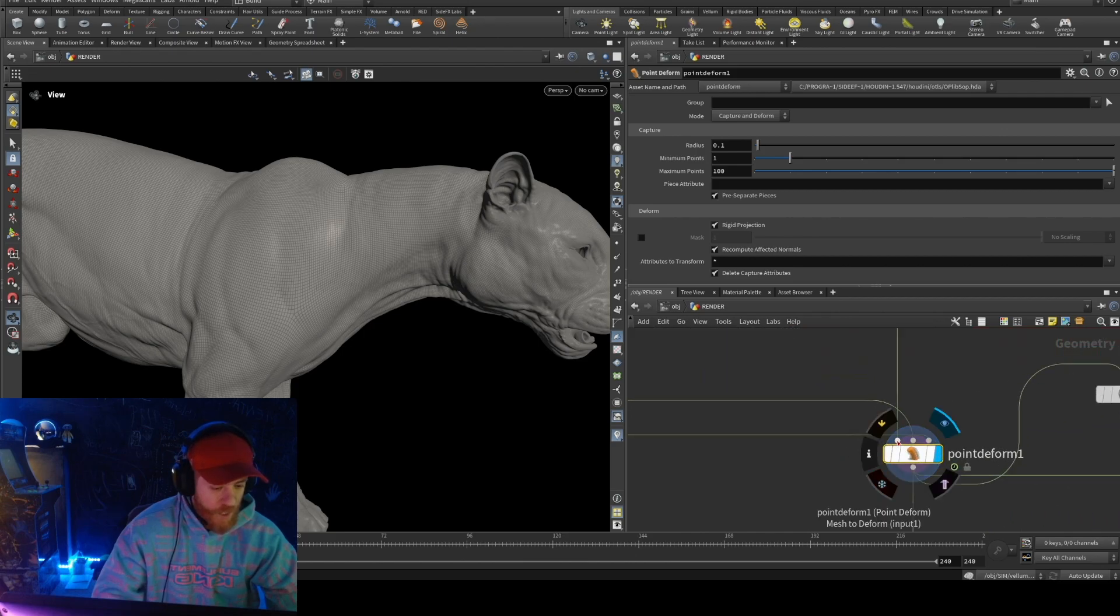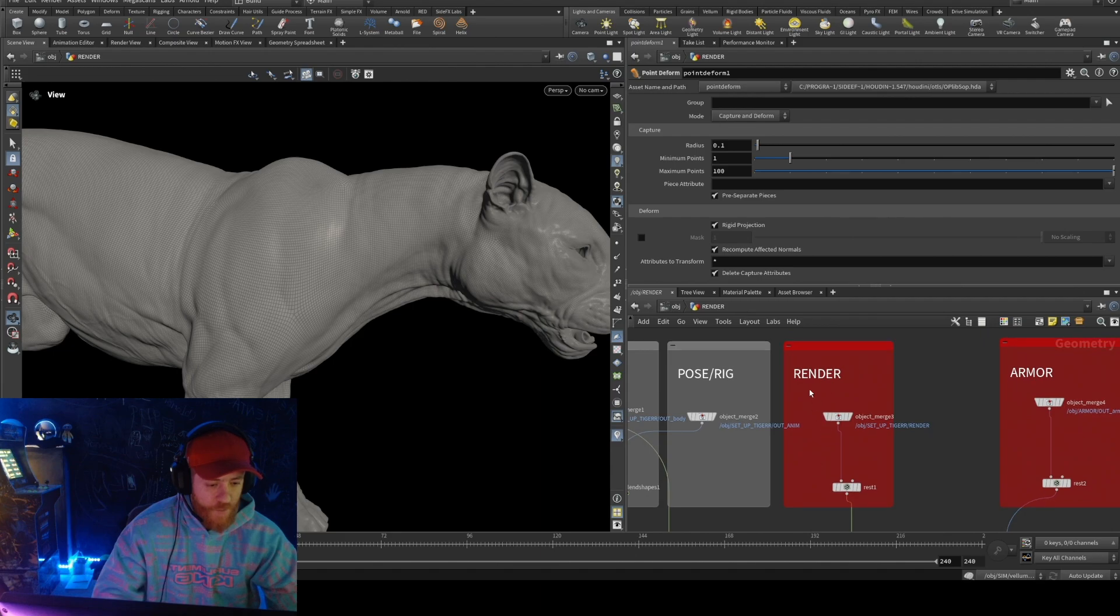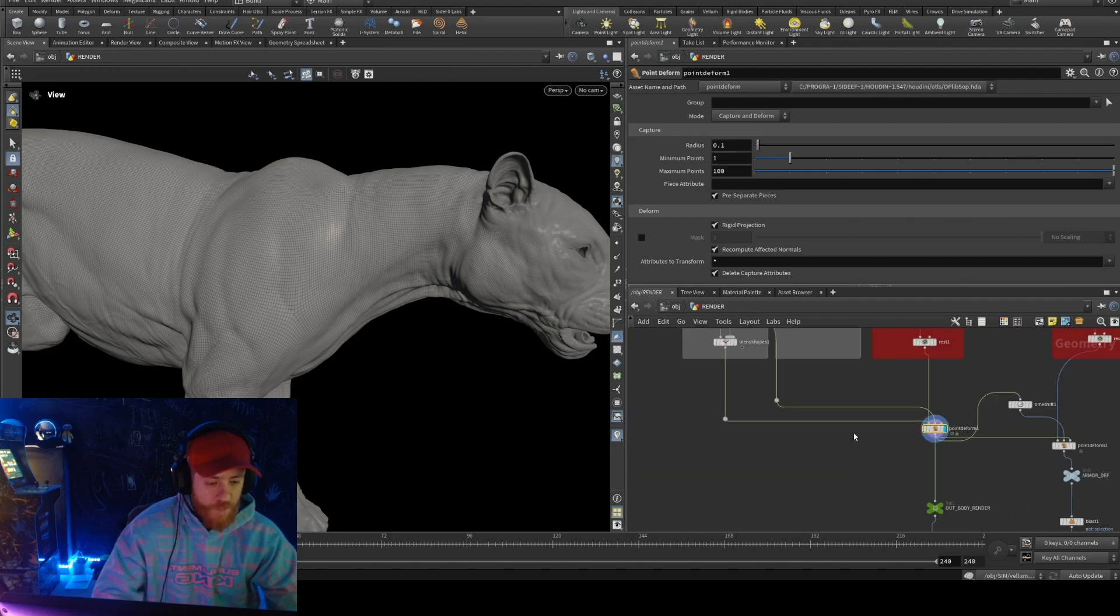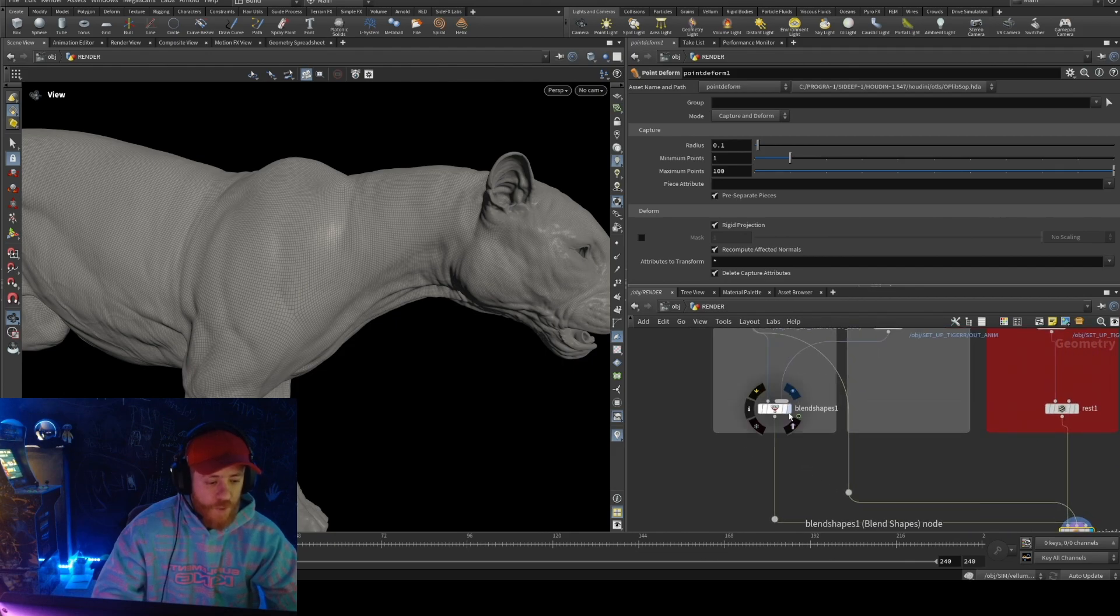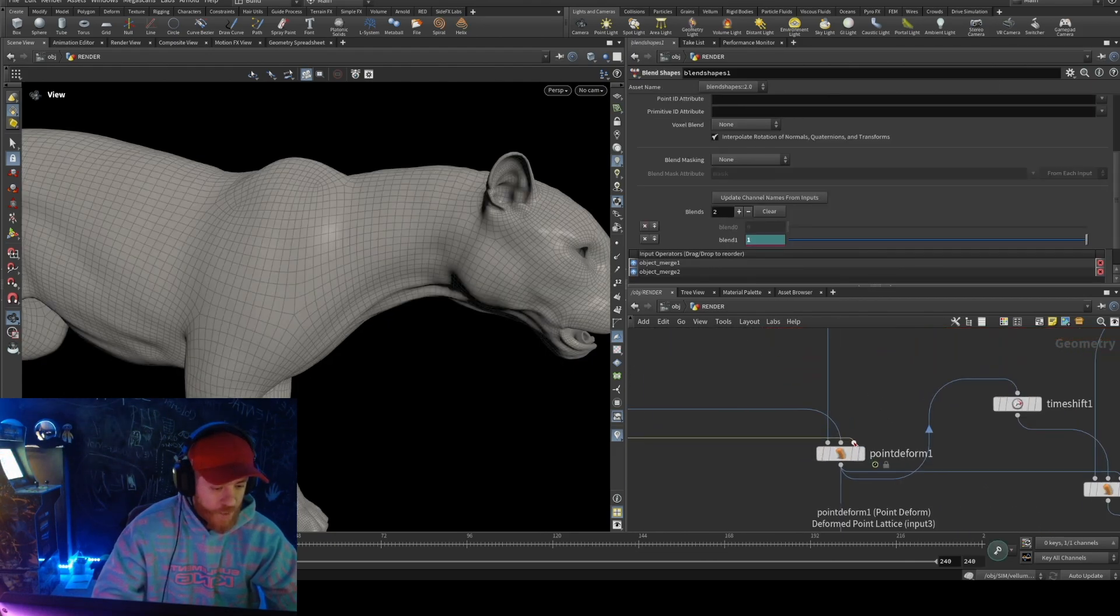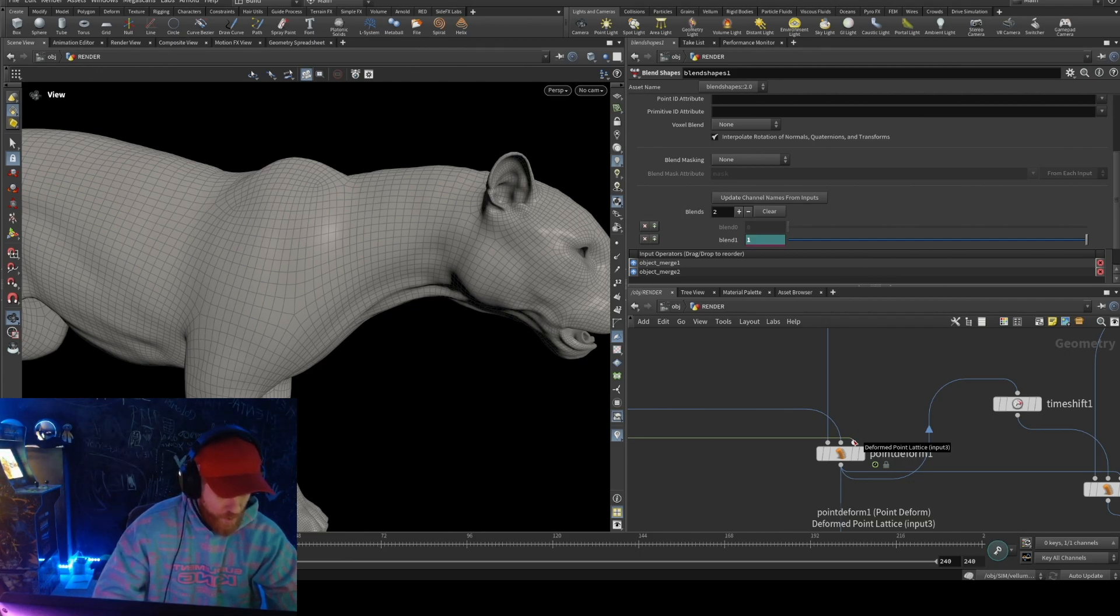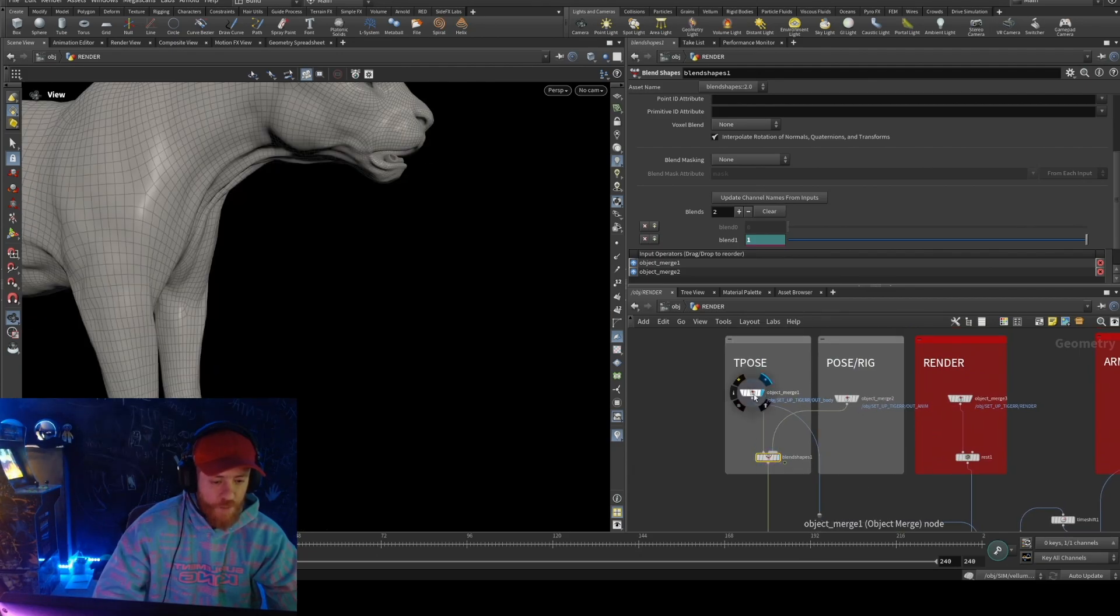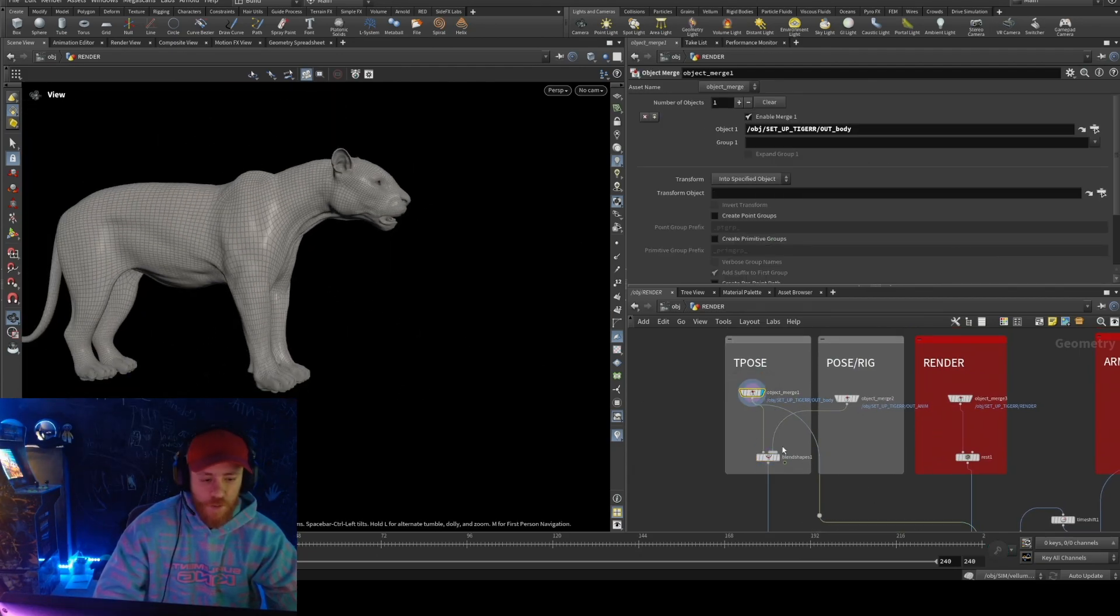Okay, so the way it's working, they're asking here mesh to deform, so will be my render, and they ask for the point rest. Point rest will be this one, and they ask for a point for the point deform, and will be the T-pose.